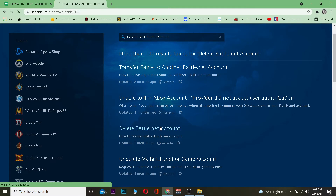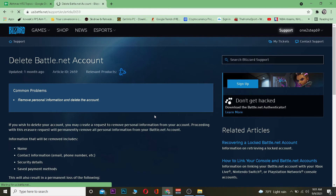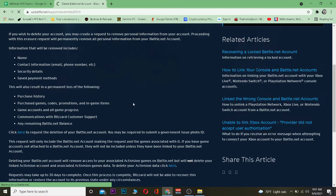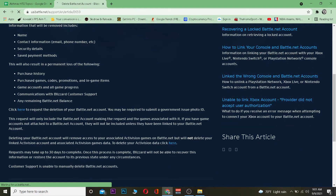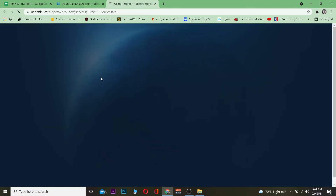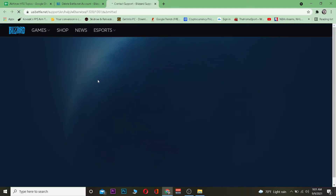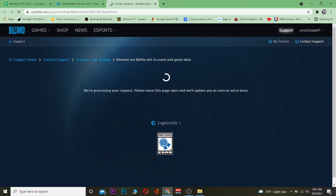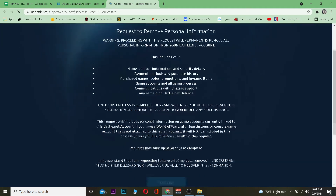Once you click on the result, it's going to take you to the page where you can delete your Battle.net account, which is your Blizzard account. Scroll down and click where it says 'here.' That will take you to the Battle.net account deletion page, where you may need to provide some account information.